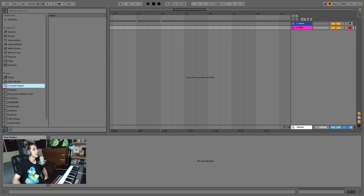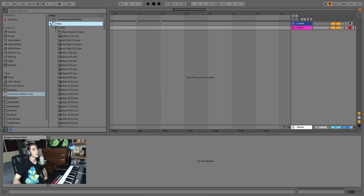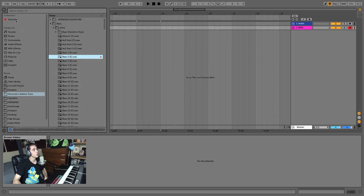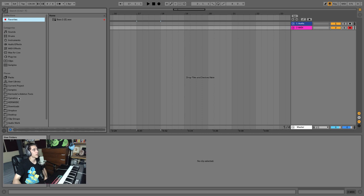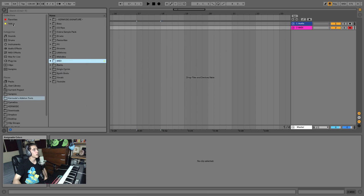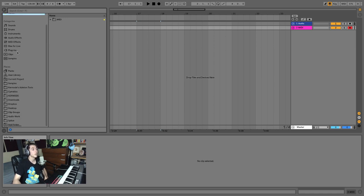New with Ableton Live 10 is a Collections section up top where you can color-code things — samples, instruments, folders. Once colored, they appear under that color tab and show up organized at the top. It's another way of organizing your library beyond just folders — super handy.